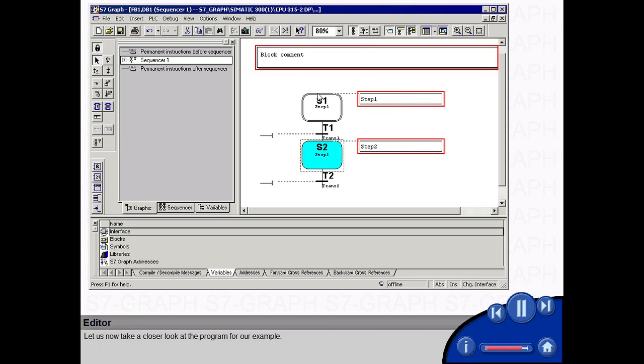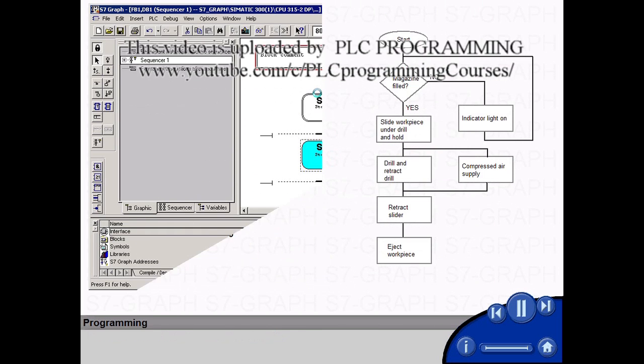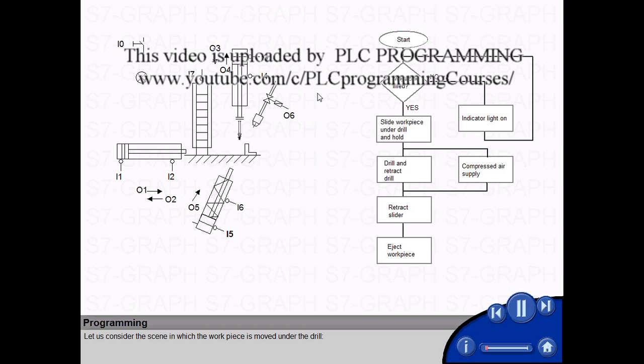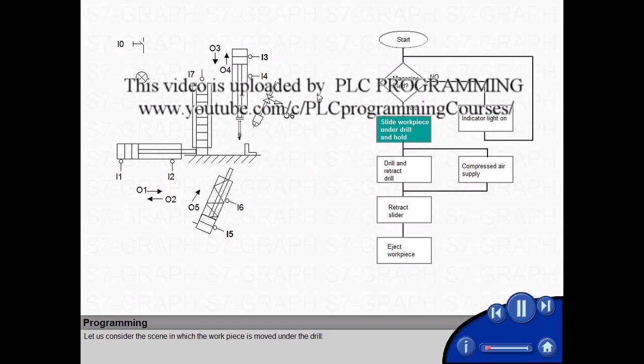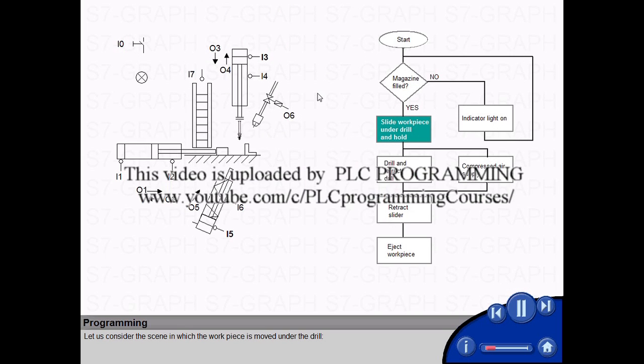Let us now take a closer look at the program for our example. Let us consider the scene in which the work piece is moved under the drill.